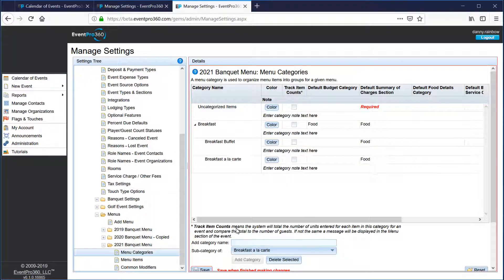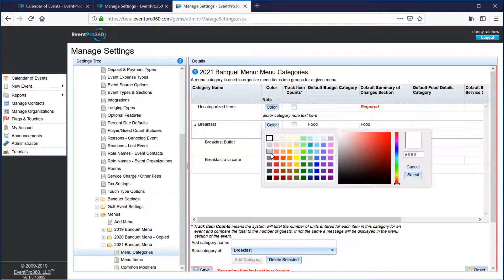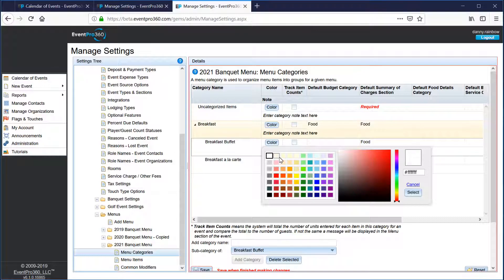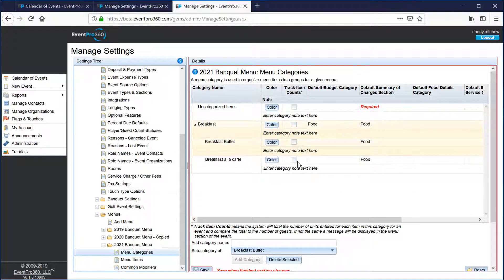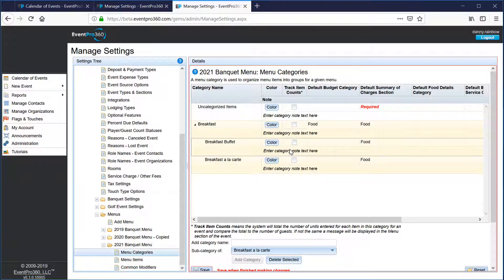This is the first step we recommend taking with the menu feature — get all of your categories set up for your menu. You can also select a color for each category, so maybe breakfasts are going to be a light yellow color, making all the breakfast categories that same color.